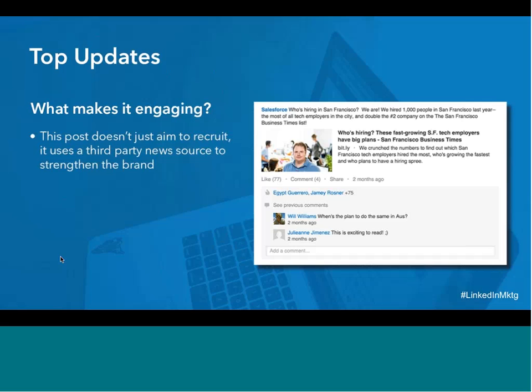The next one from Salesforce is a really interesting and unique take on branding. This content is not about recruiting, but really uses content to strengthen Salesforce's recruitment brand. Since career advancement is a big topic on LinkedIn, this has performed very well. The update uses a lot of the same trends we've been talking about — it starts with an engaging question, keeps the description concise without giving away too much to encourage the reader to click through, and uses another reputable brand in the industry to establish credibility.